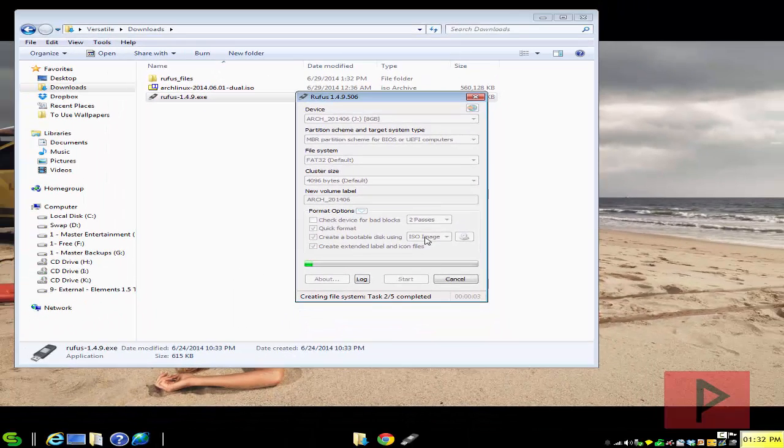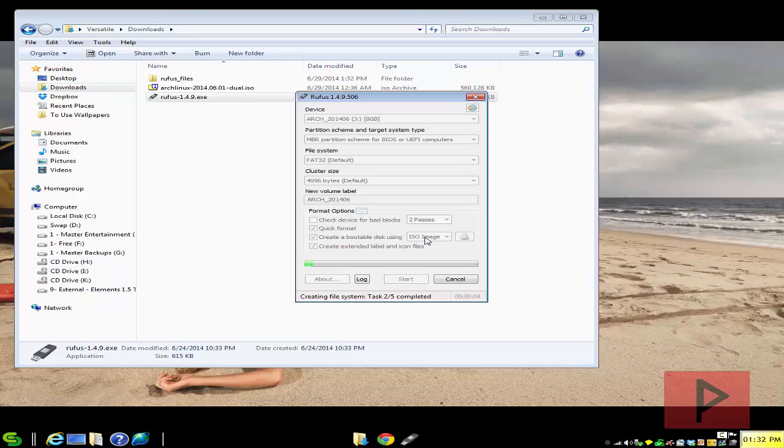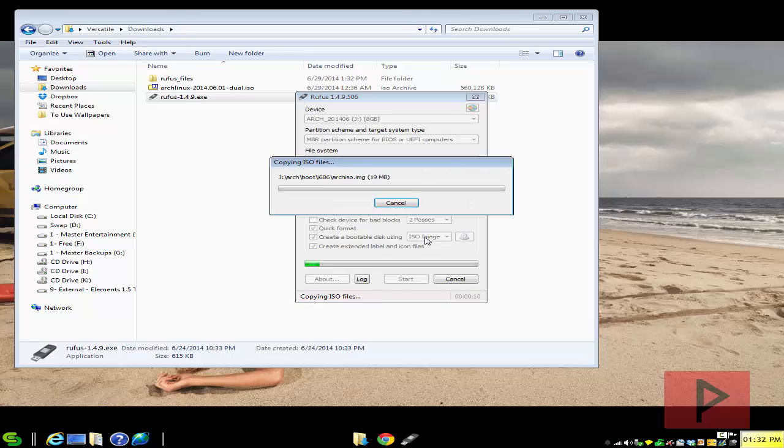And then that's it. And then about five minutes later or so, it's going to be done. Your USB thumb drive is going to be ready to go. Restart your PC, boot off the thumb drive, install your Linux operating system, and you're good to go.